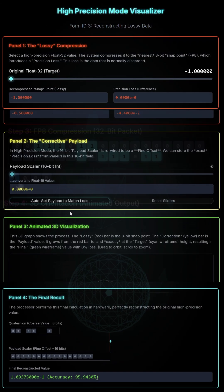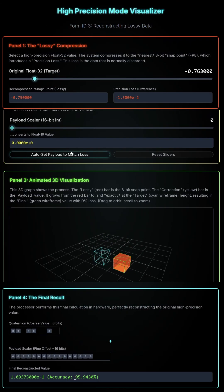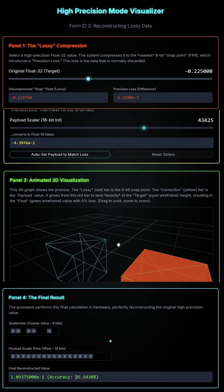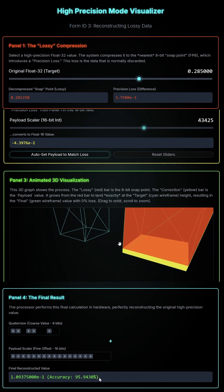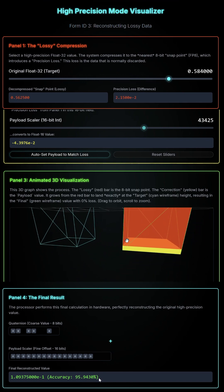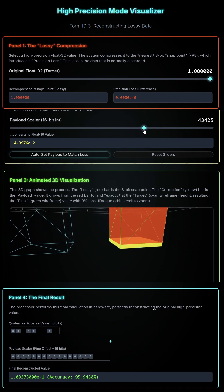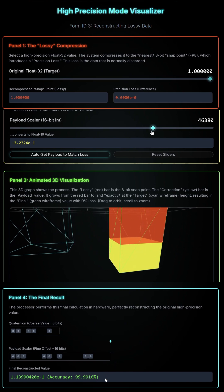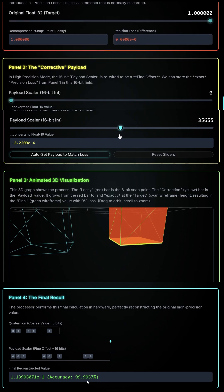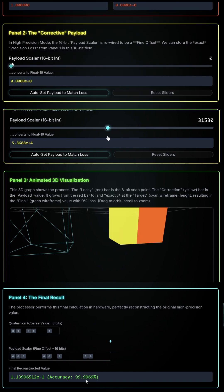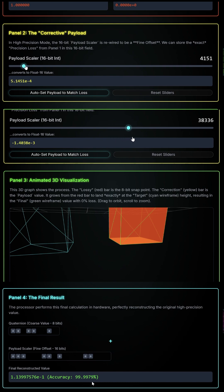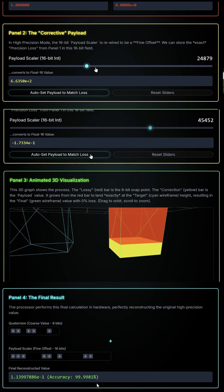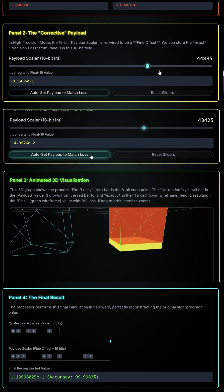Mode 3 is high-precision mode. It rewires the packet, storing the exact loss data in the 16-bit payload scaler as a fine offset. The processor then adds the 8-bit coarse value to the 16-bit fine offset, perfectly reconstructing the original number for functionally 100% accuracy. Given the modular structure, almost any method can be used.